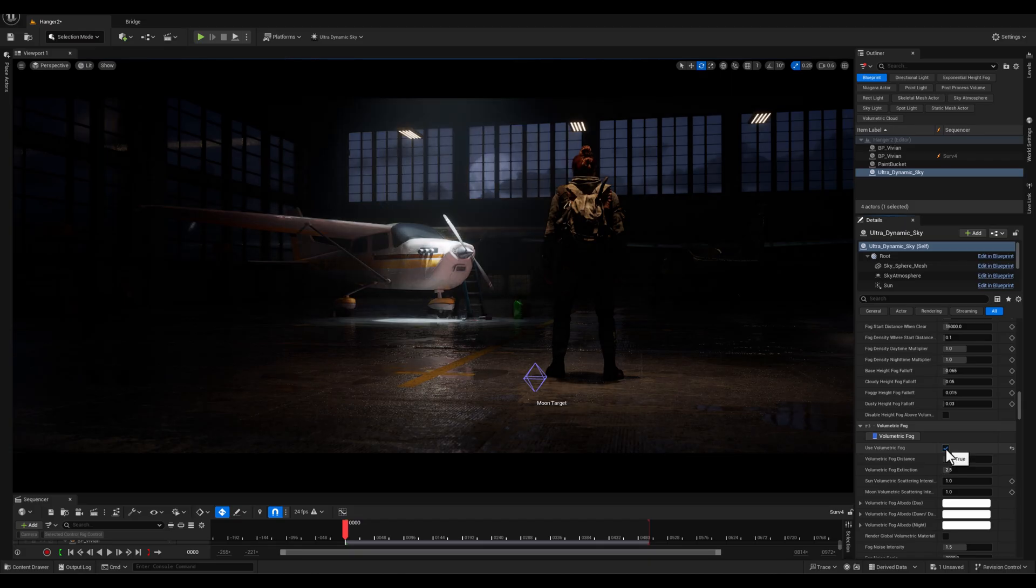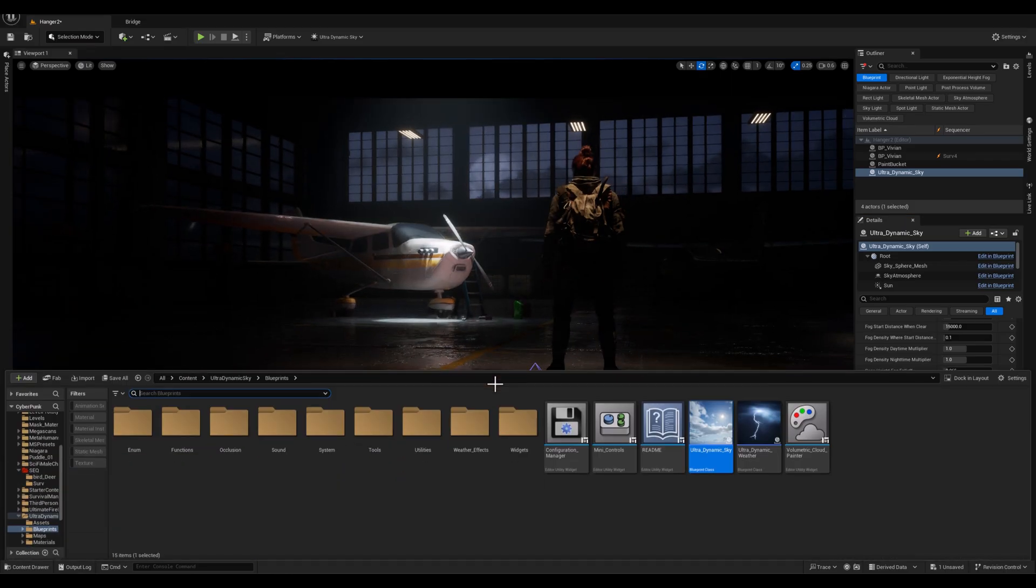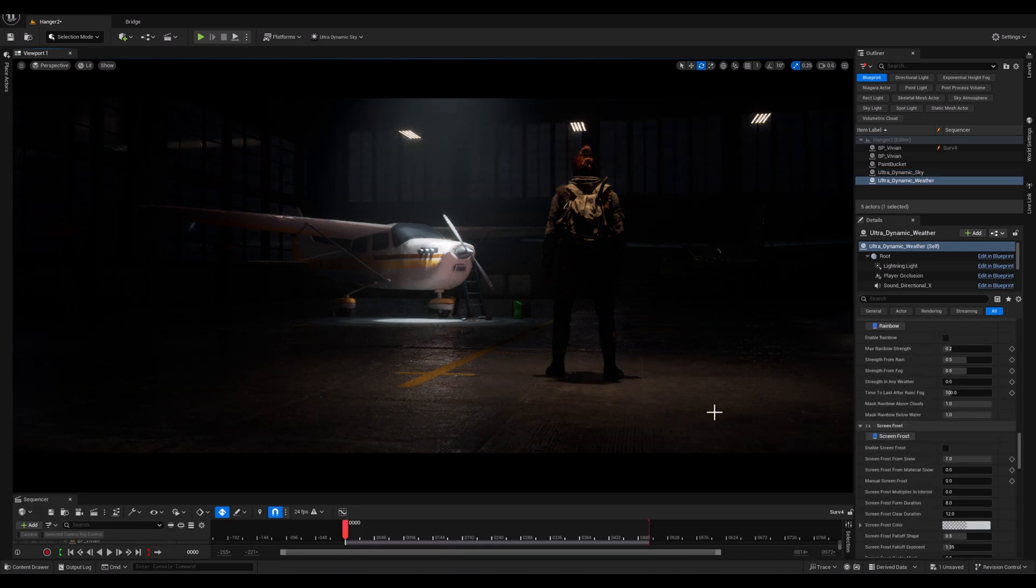And finally, let's activate the volumetric fog option to enhance the atmosphere and depth, amplifying the stormy cinematic vibe.